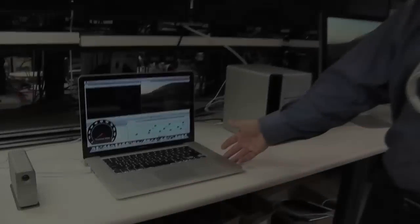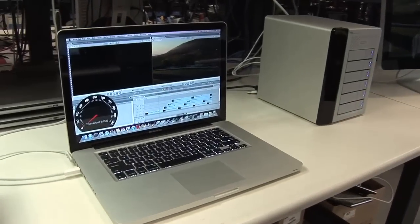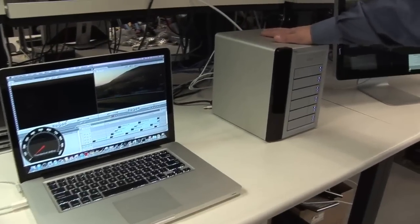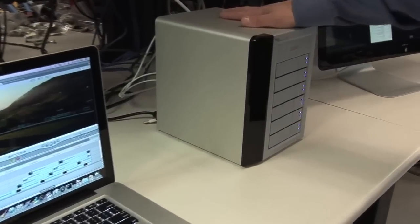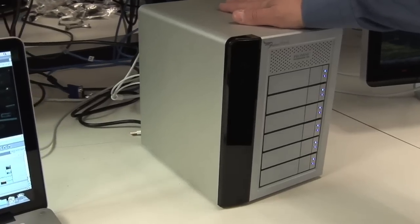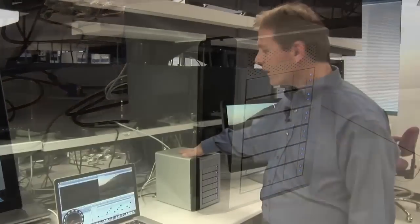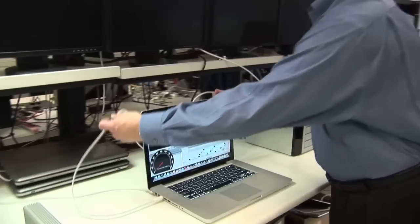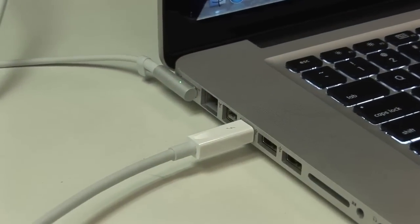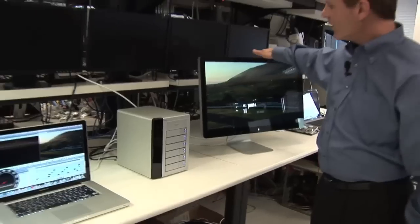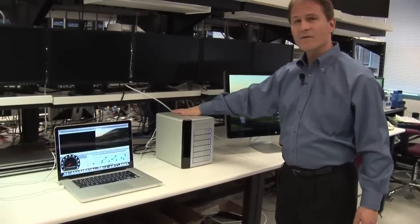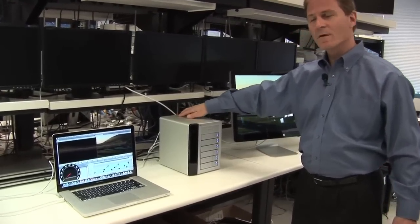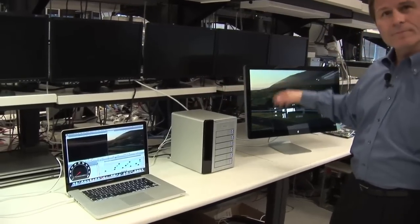Thunderbolt technology is first shipping on Apple's new line of MacBook Pros. We also have a prototype Promise six-drive SATA RAID array that's planned to be shipping in the second quarter of this year. This Promise RAID array is connected to this MacBook Pro via the Thunderbolt cable right here. We also have a DisplayPort monitor which is connected through this Promise daisy chain to the back of this RAID array. So we have all three devices daisy chained together.